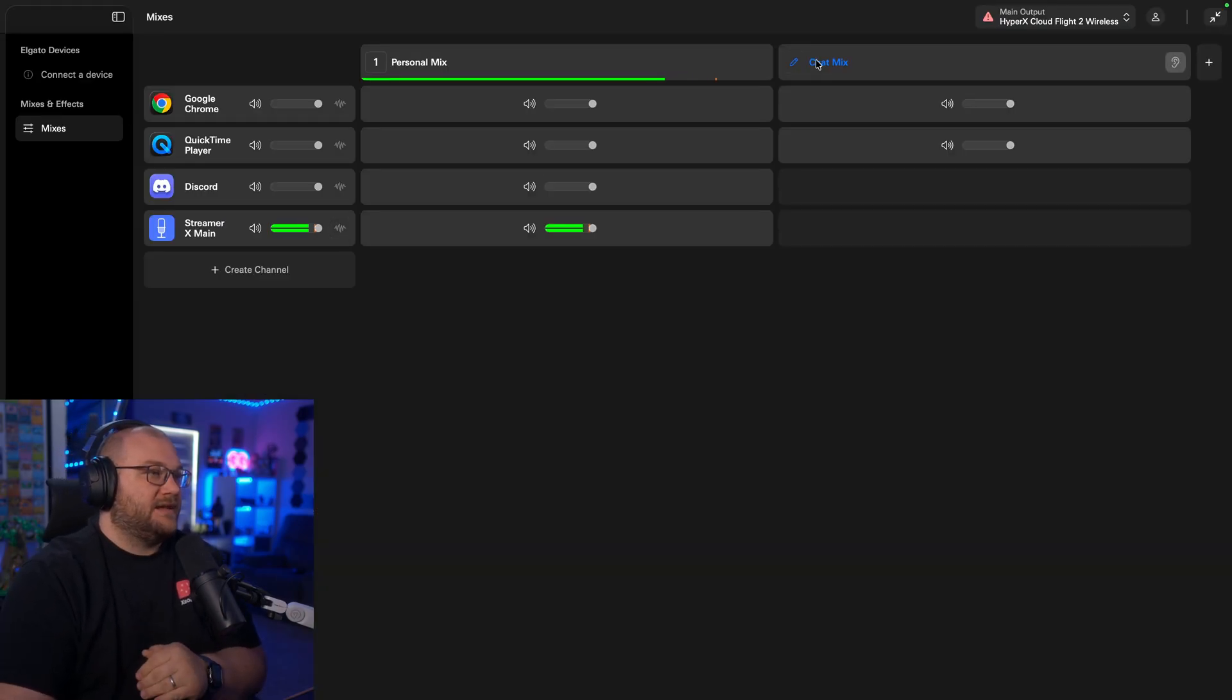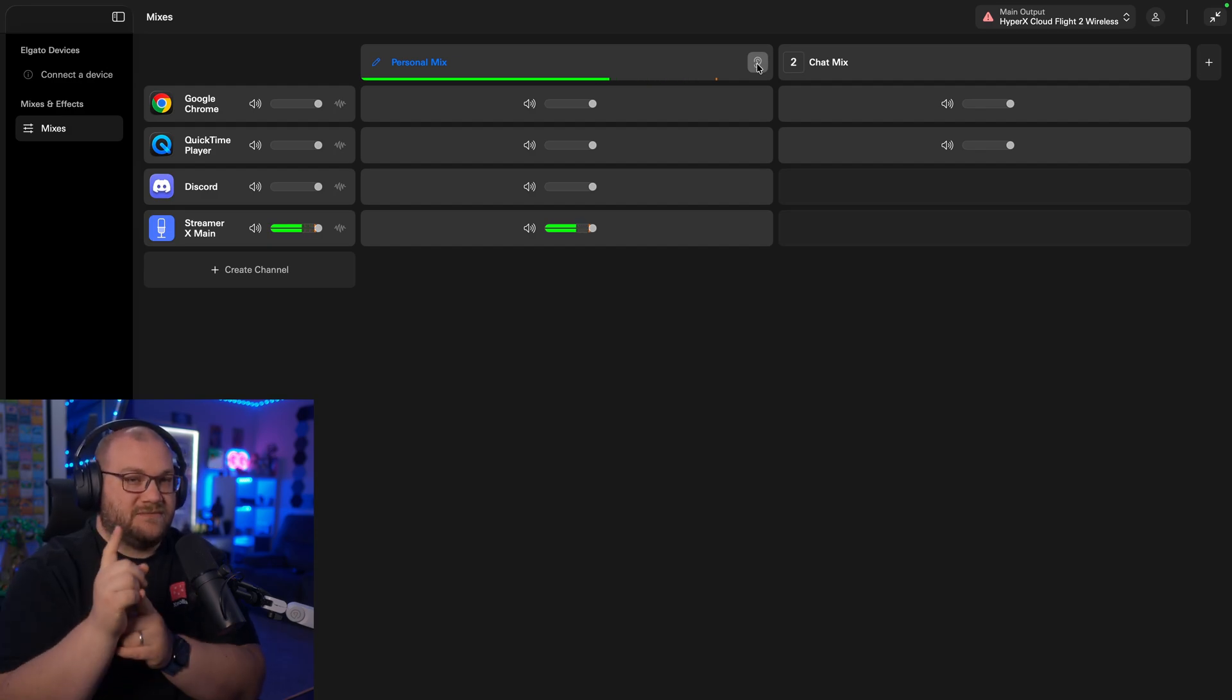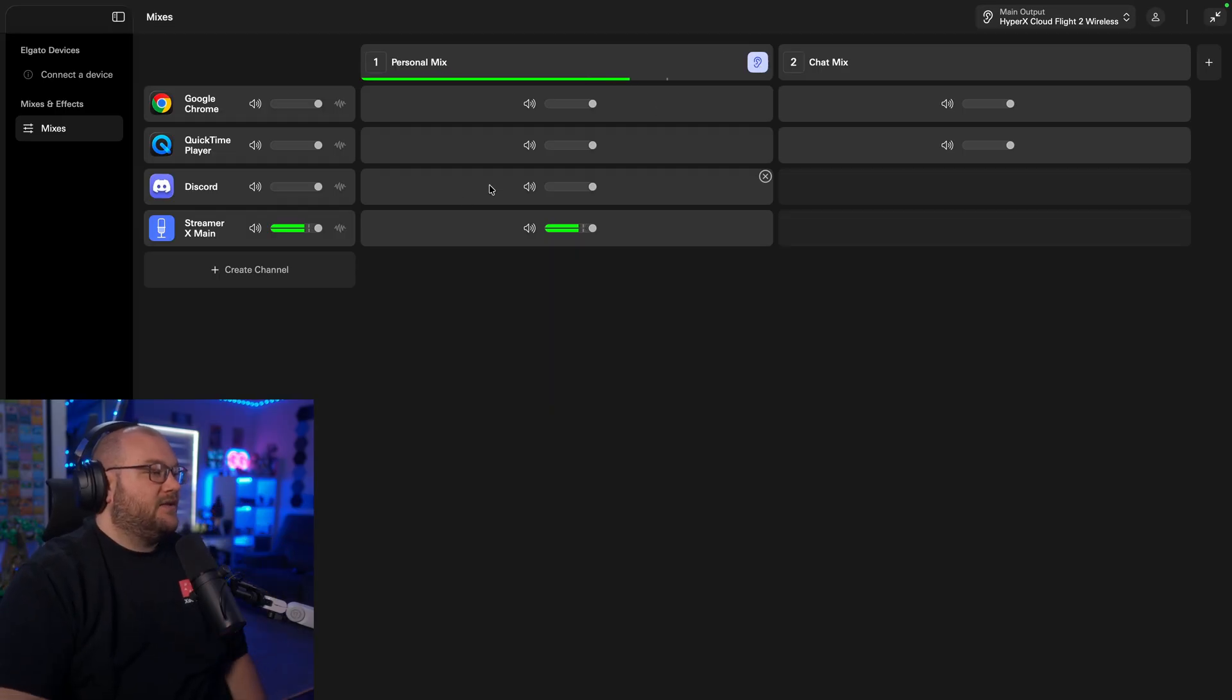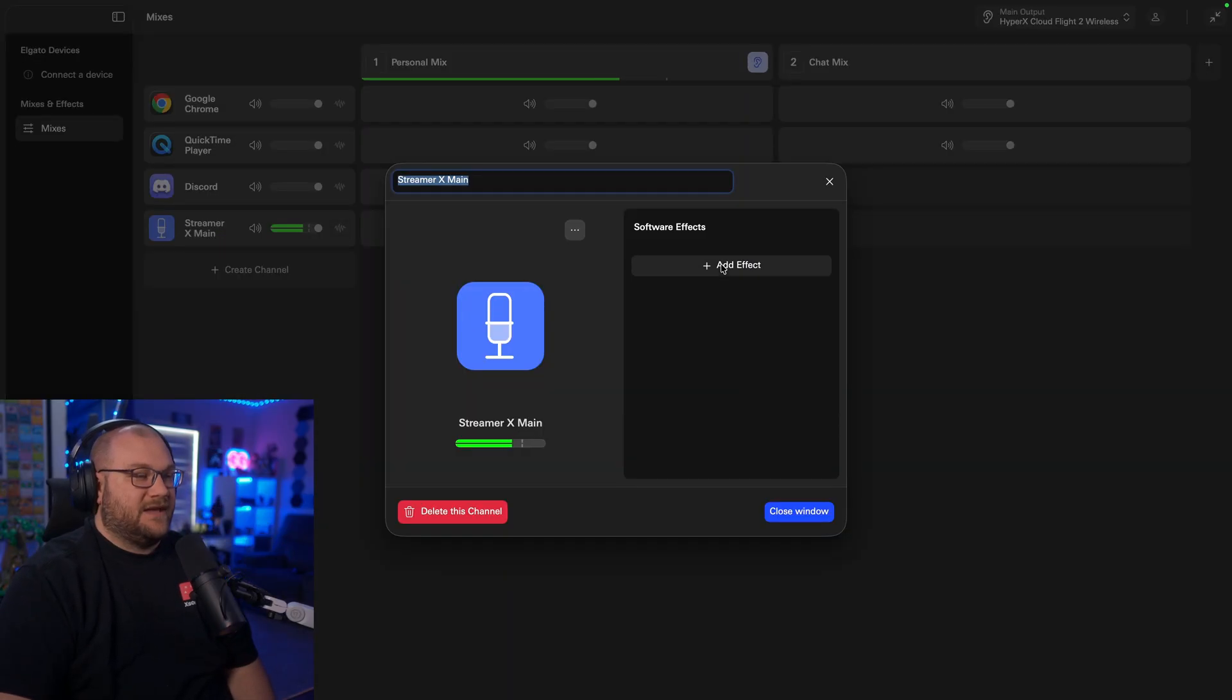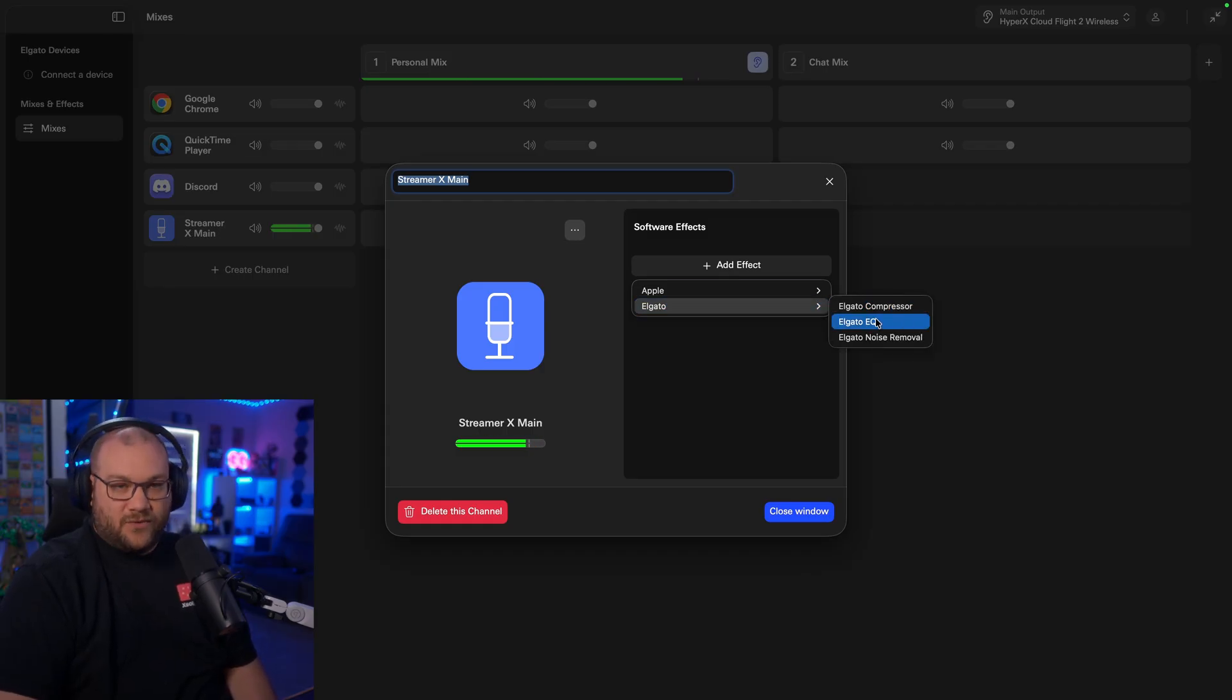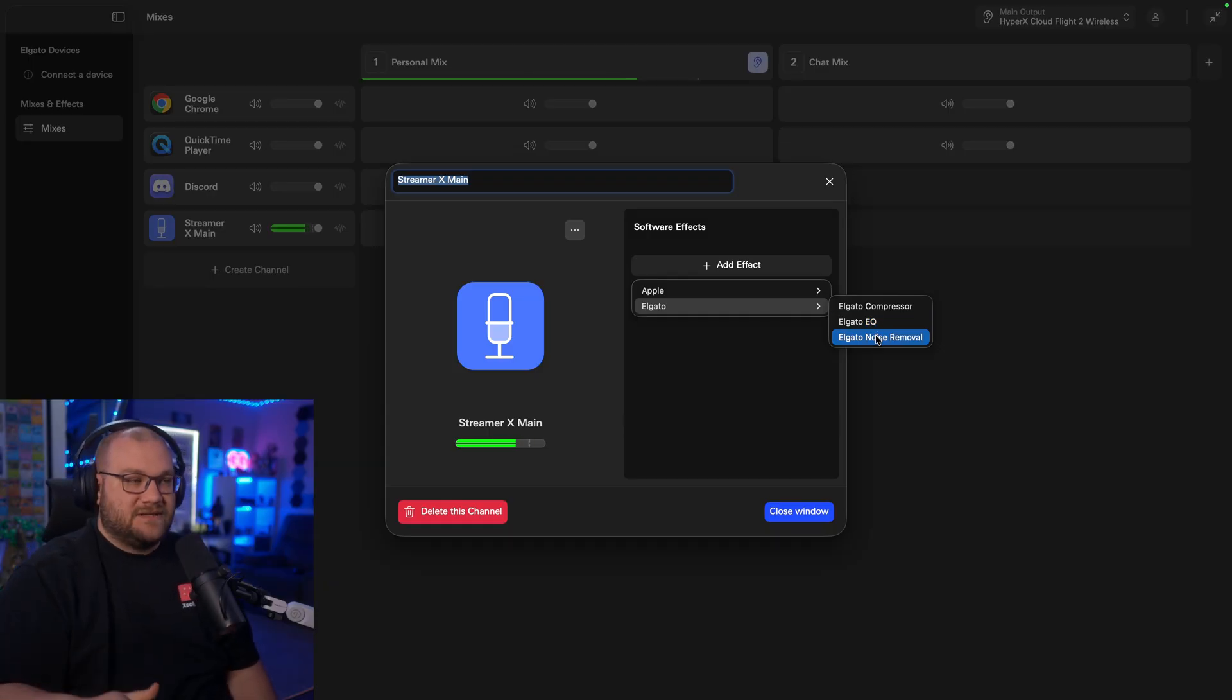All right, so we're now in the software, and I'm actually going to turn on Monitoring so that I can hear the adjustments, and you're going to hear the adjustments in real time as well. So I'm actually listening to my microphone right now, and we're going to go back into that panel by clicking the squiggly line, and you can see Add Effect.